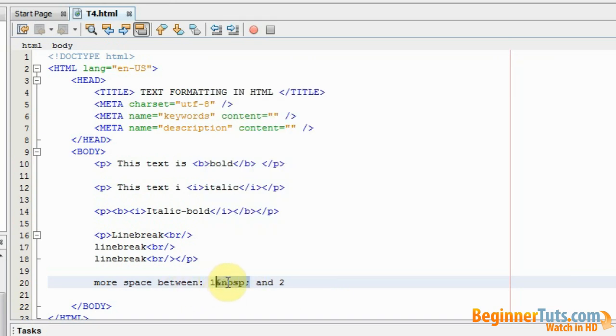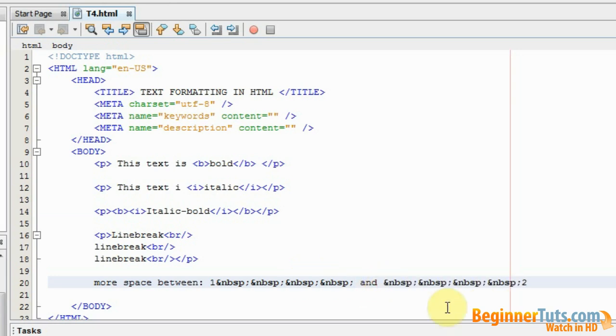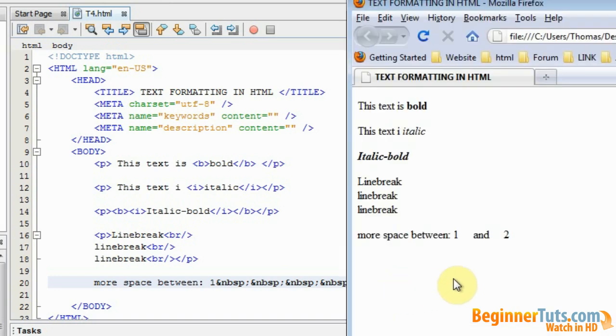And because I want a lot of space between them I will add a lot of these between one and two. Let's try to view this in the browser. As you can see there is now a lot of space between one and two.